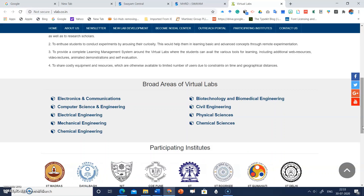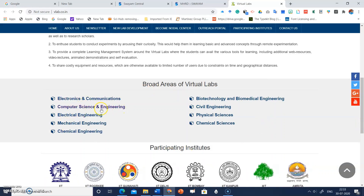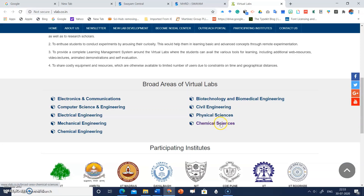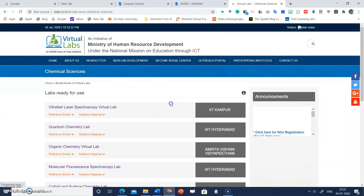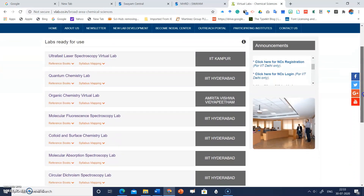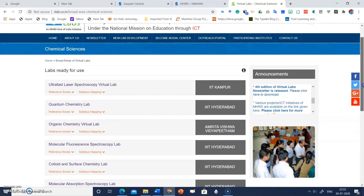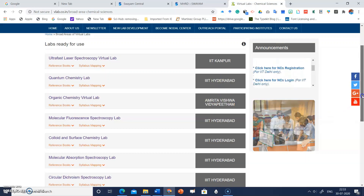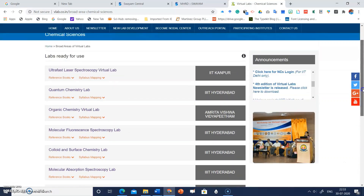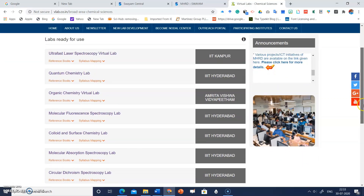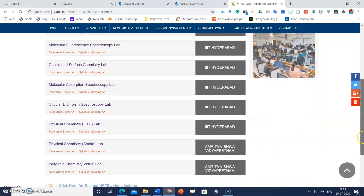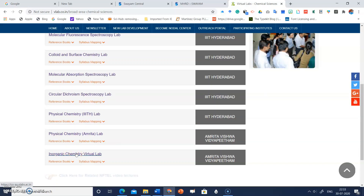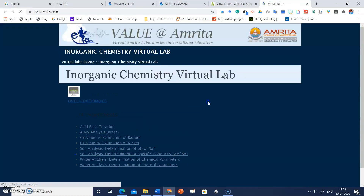The lab allows students to select from hundreds of standard reagents and manipulate them in a manner resembling a real lab. There are many options for virtual labs in different subjects. We are mainly concerned with chemistry, so click on 'Chemical Sciences.' These different types of virtual labs will appear, contributed by institutions like IIT Kanpur and IIT Hyderabad.